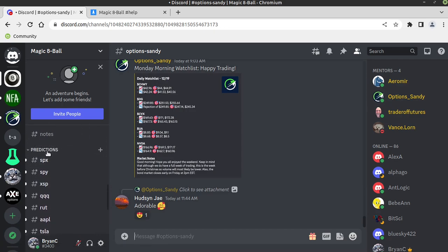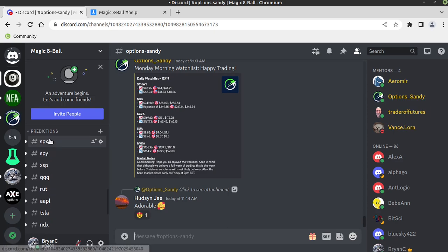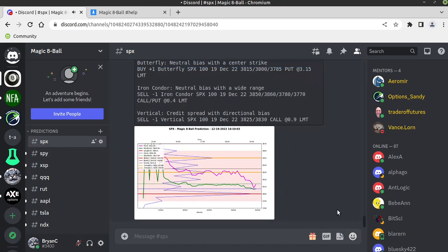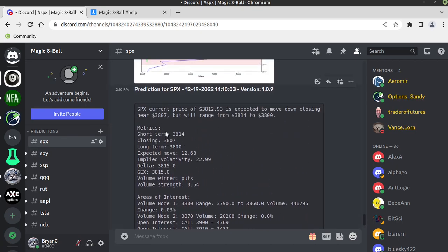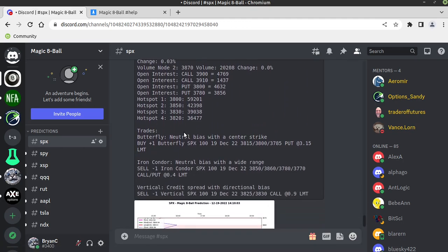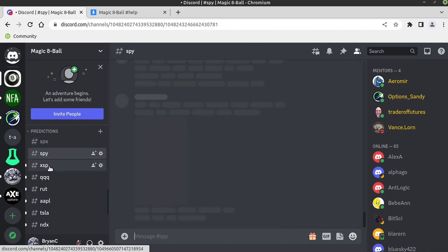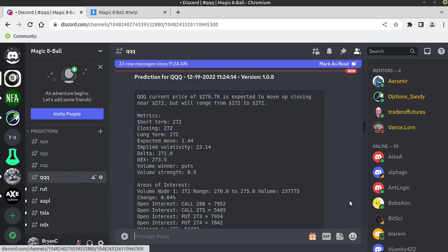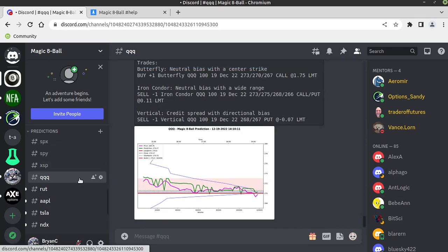Down here we have the predictions — this is why you're watching the video. At the time of recording we have SPX, SPY, XSP, QQQ, RUT, Apple, Tesla, and NDX. The system kicks out these predictions every five minutes. It gives you a text wall and a chart — there's one for each symbol. It's dead simple to work with and I've tried to make it extremely user-friendly. It does have some limitations because it's all in Discord, so I can't have a real-time chart, but it is improving.